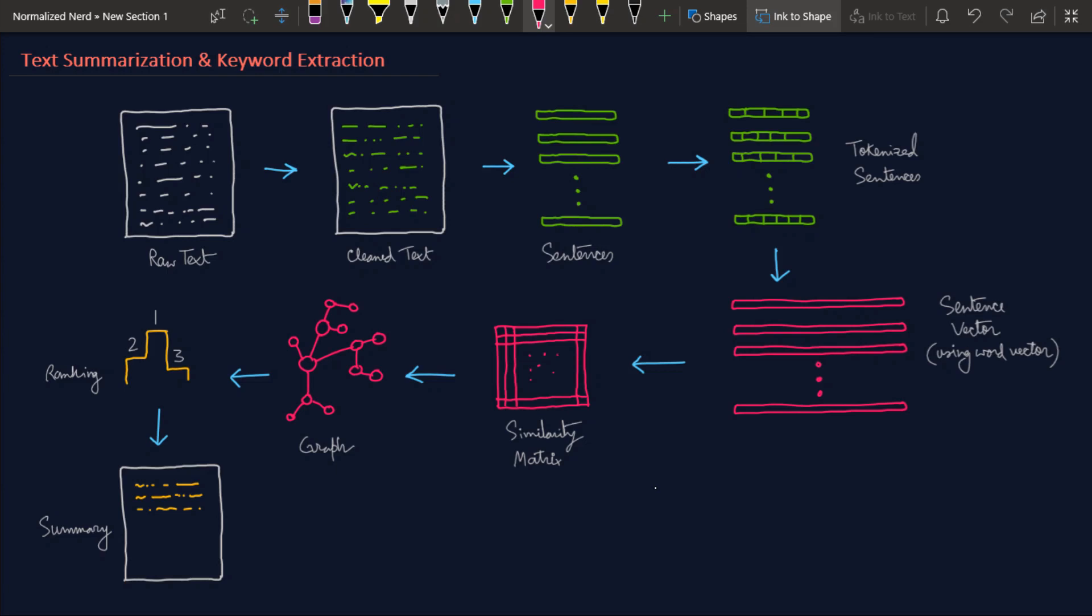Hello people from the future, welcome to Normalized Nerd. In this video I'm going to be talking about two very important concepts in NLP: text summarization and keyword extraction. I'll be doing these things using a famous library called Gensim, and obviously I'm going to explain how this thing actually works.